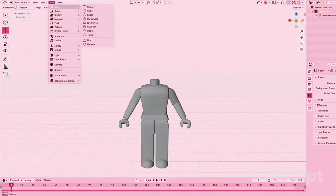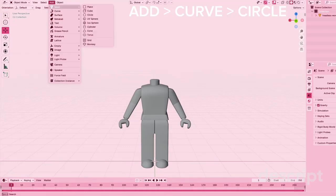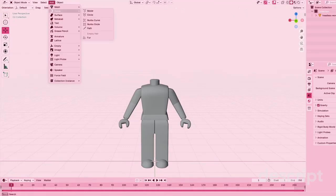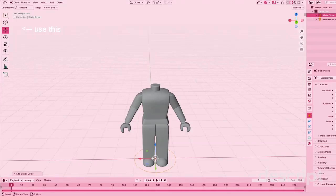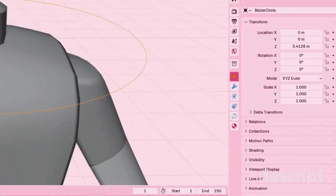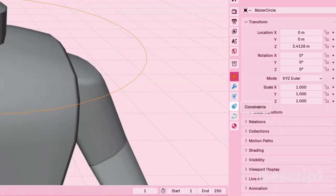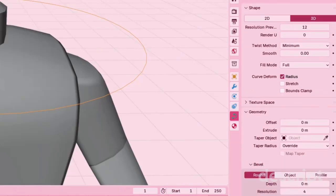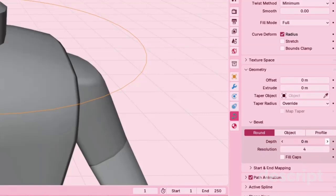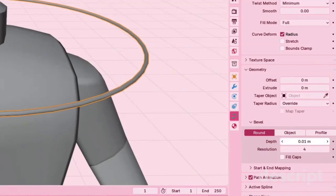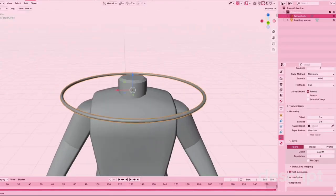I'm going to go to curve and add a circle, and with that top right I'm going to bring it up. On the right side of your screen you should see object, modifiers, physics, constraints, data, all of that. You're going to want to go to data and scroll down all the way to geometry. You're going to see offset, extrude, taper, taper radius, and then depth.